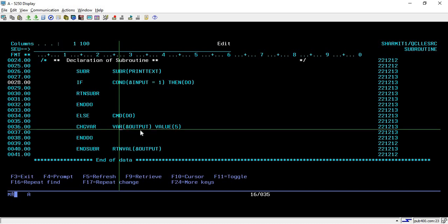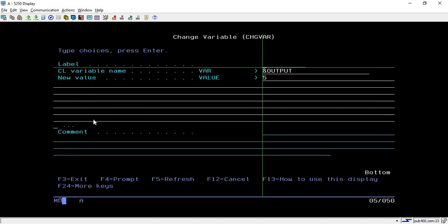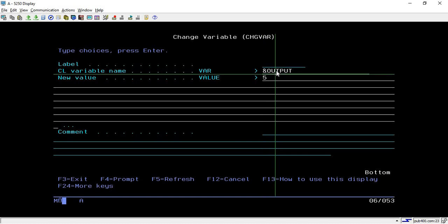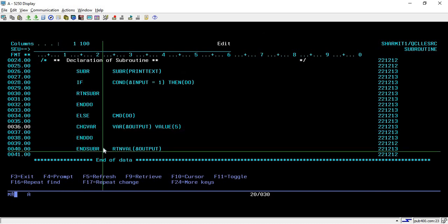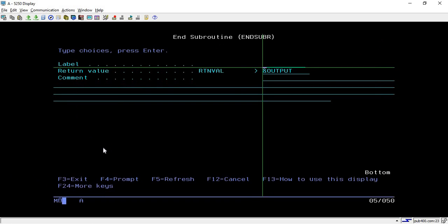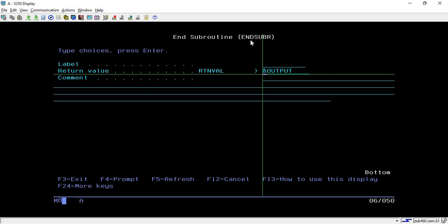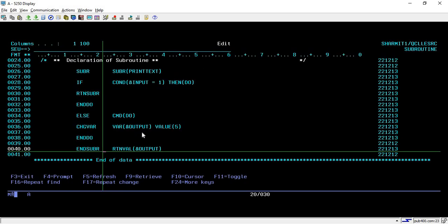If the input value is not 1, it goes into the ELSE condition, where we set the value of the output variable using the CHGVAR command. You write CHGVAR, press F4, pass the output variable, and assign the value 5. Then in ENDSUBR, pressing F4 will prompt for the return variable — the variable you want to return from this subroutine. Unlike a simple ENDSUBR, here we can pass a value so that the subroutine returns something.